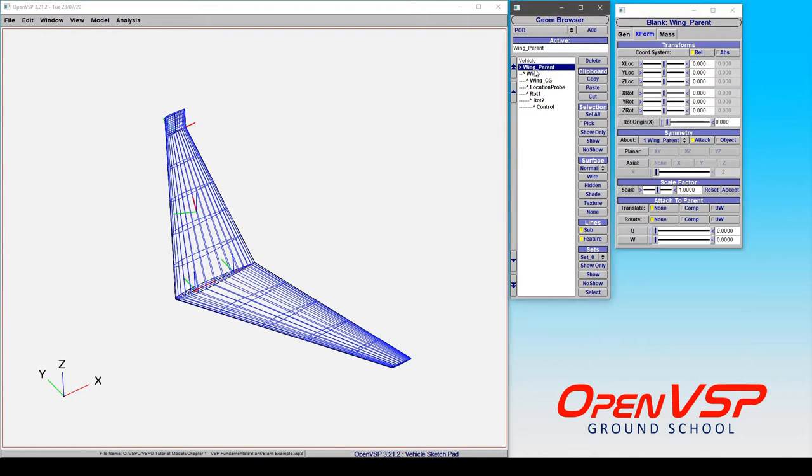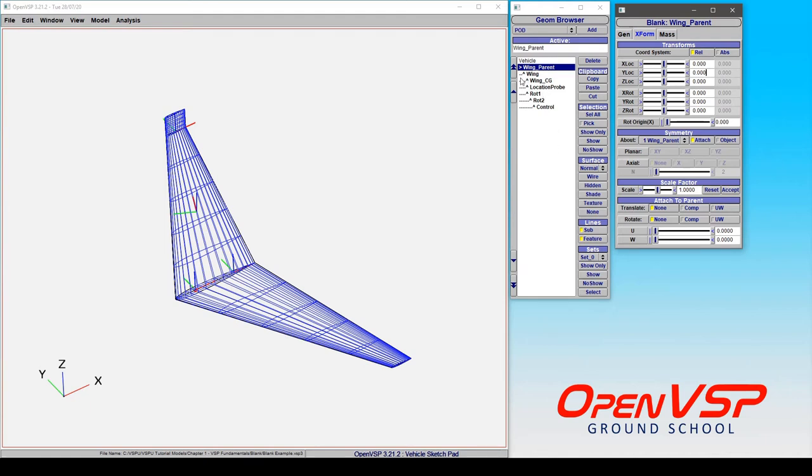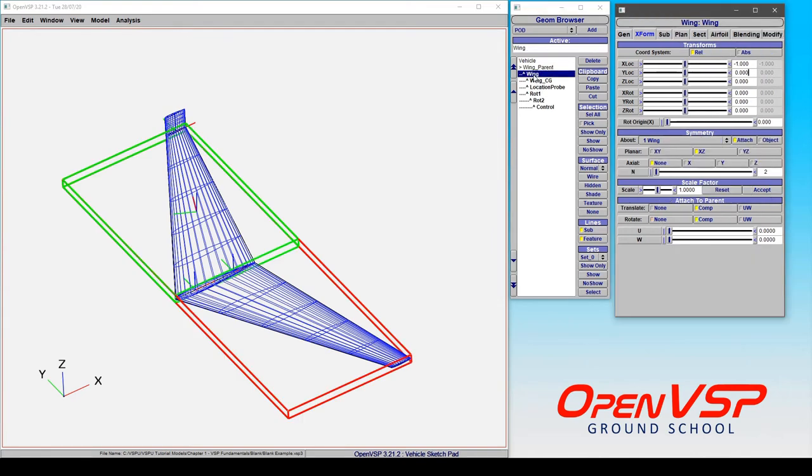Another useful feature is for organization in your model tree. So notice how I can expand and collapse this master ancestor for the wing group as I want. Now you can imagine that if you have a very complex model, each with its own set of subsystems or various components at a similar level, this would get very cluttered very quickly. But because we're using our hierarchy intelligently, we can expand and collapse these various groups as we want.